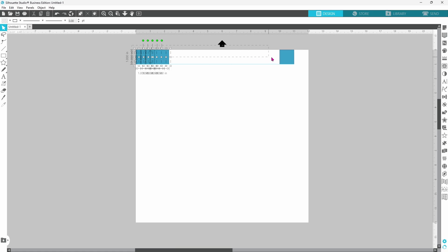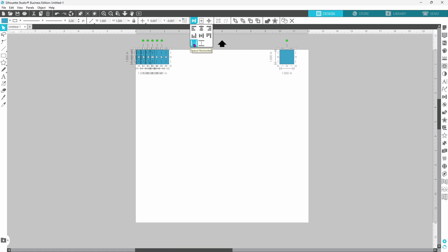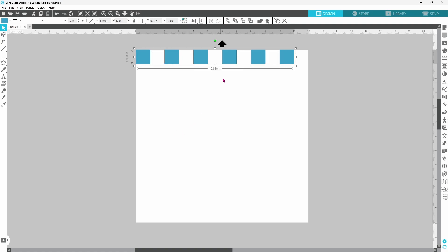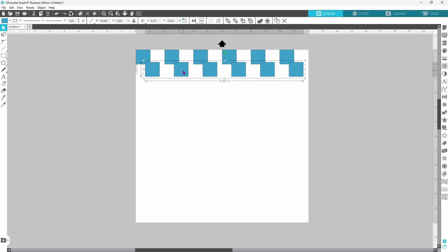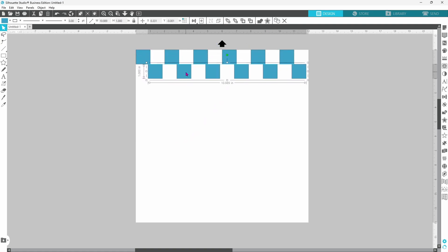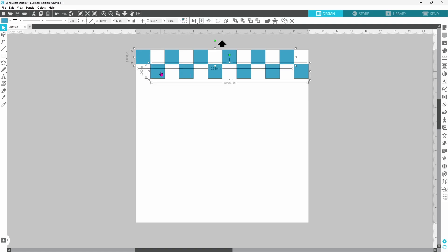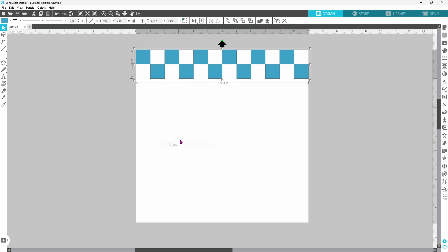Now, I can select all of these, go up to my Align tool and space horizontally. Let's right-click and group these together and duplicate. We can set this row right down here in between the first row, select both of those, right-click and group, and duplicate.